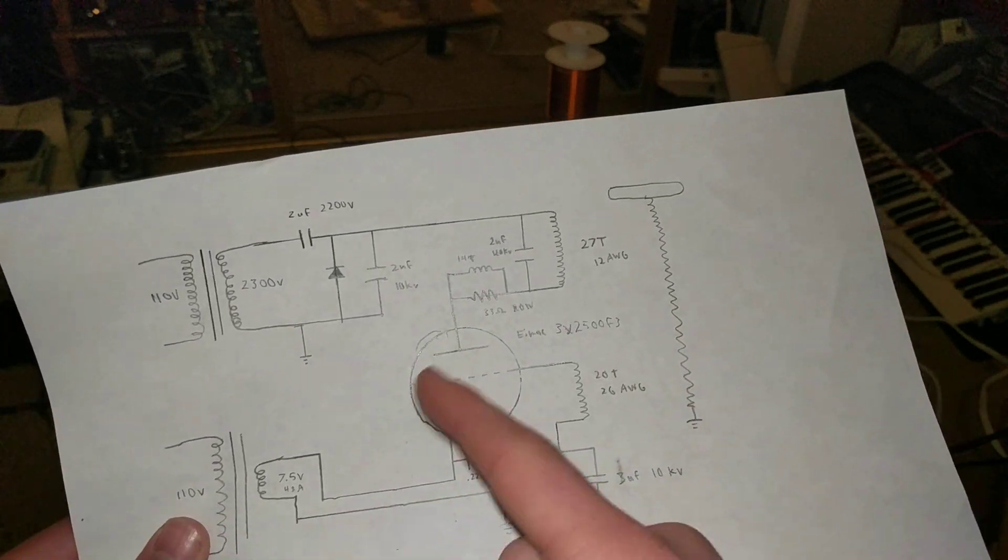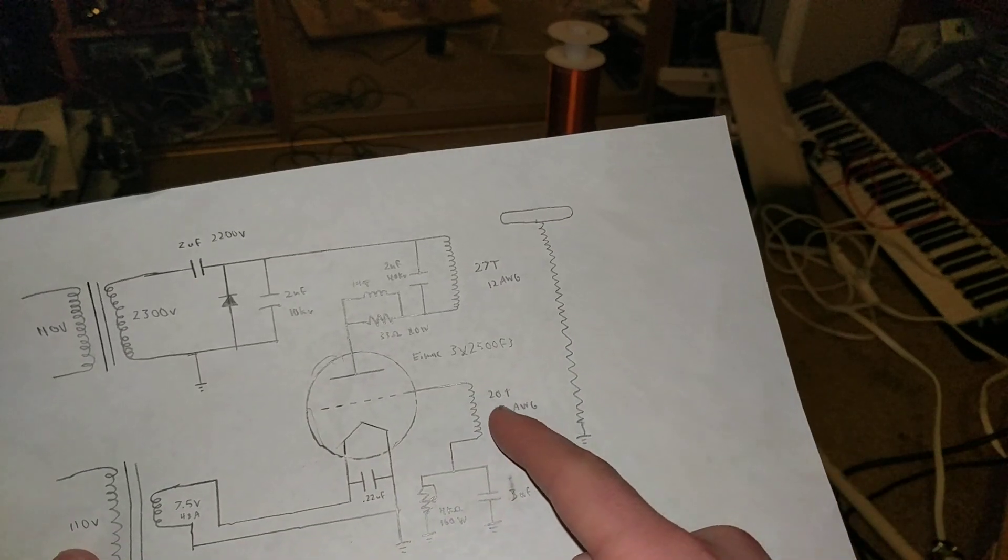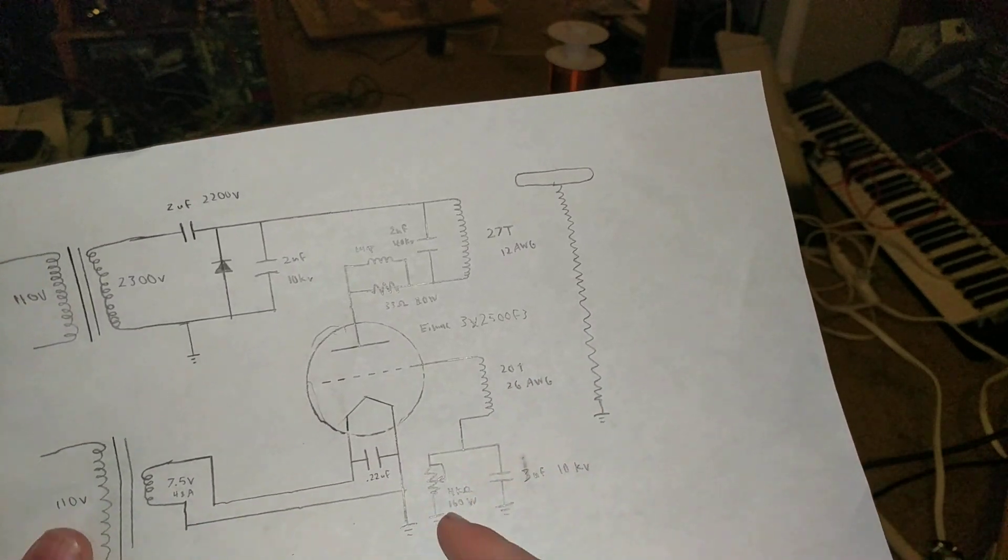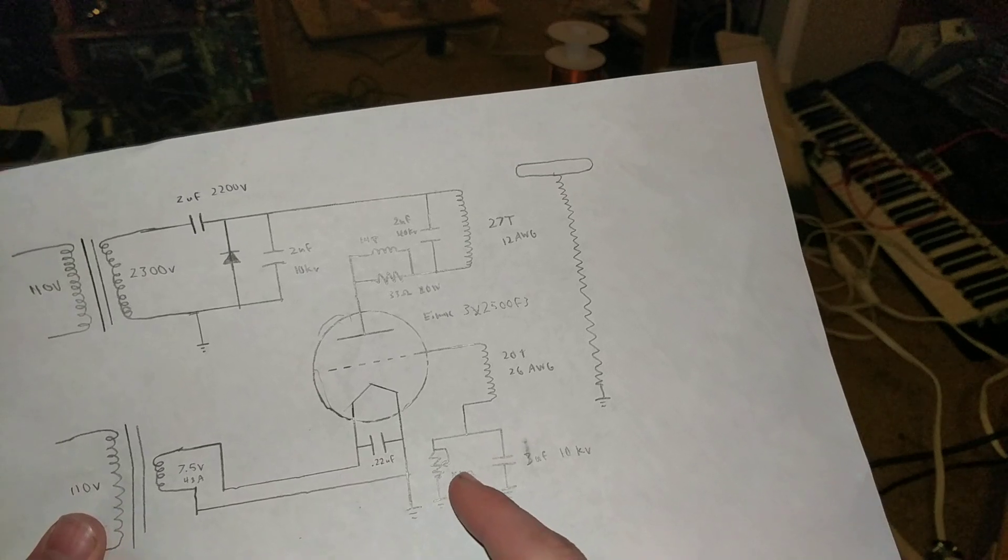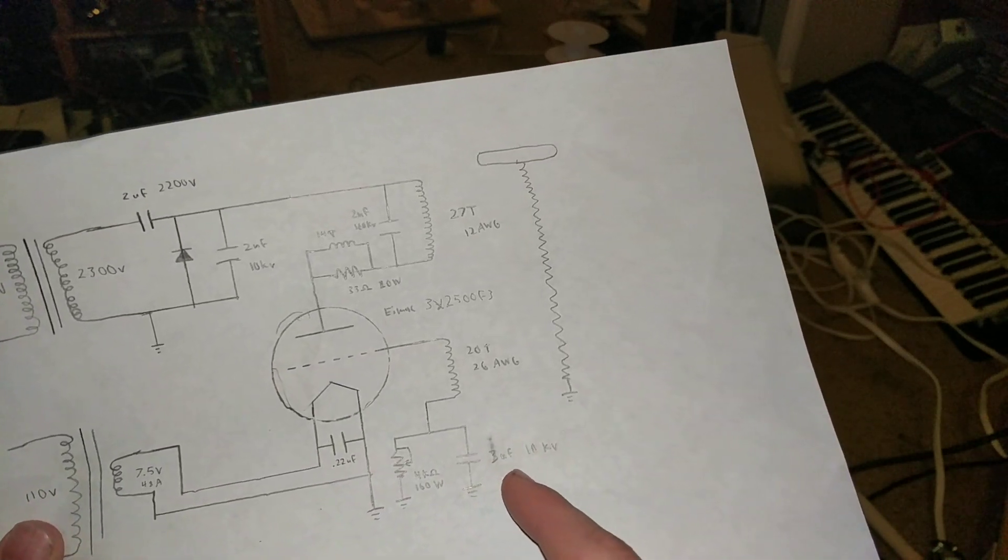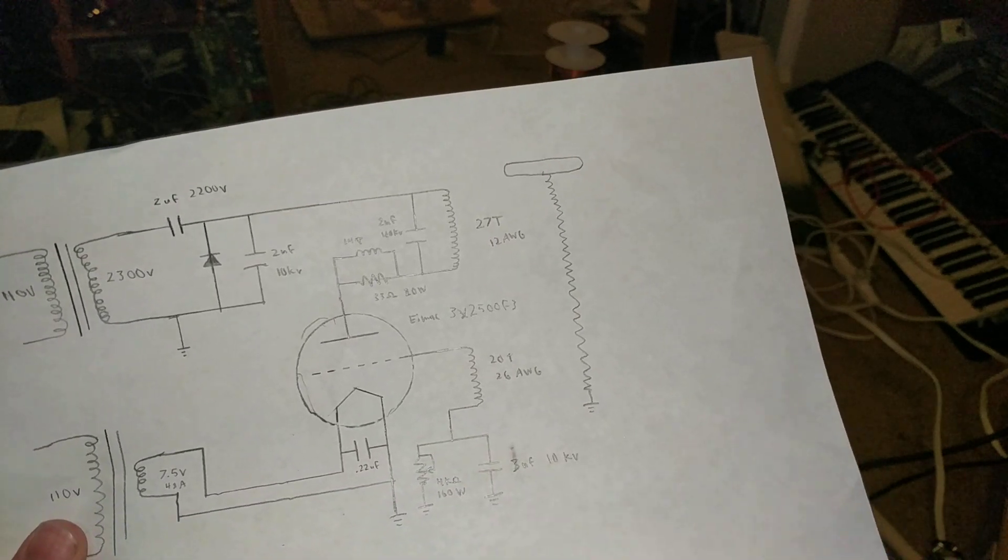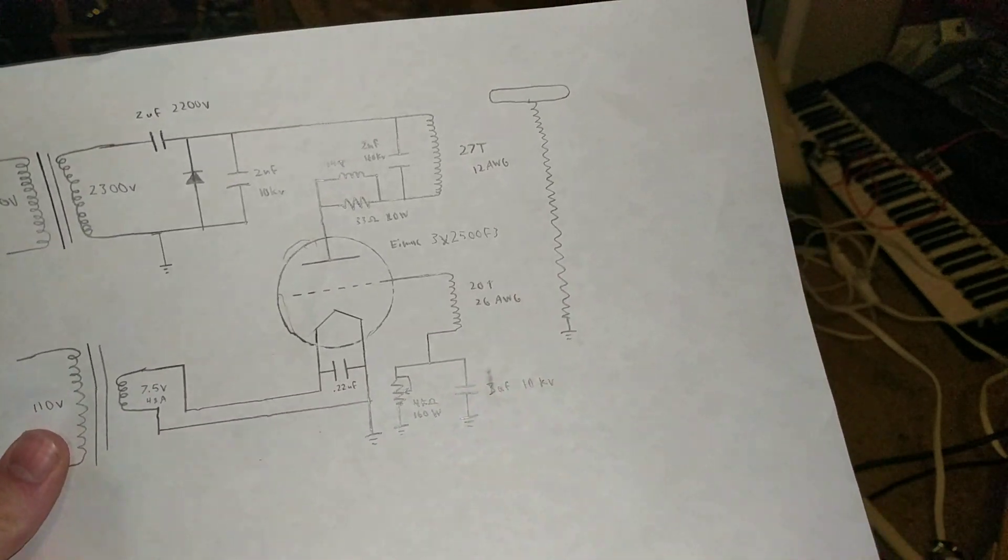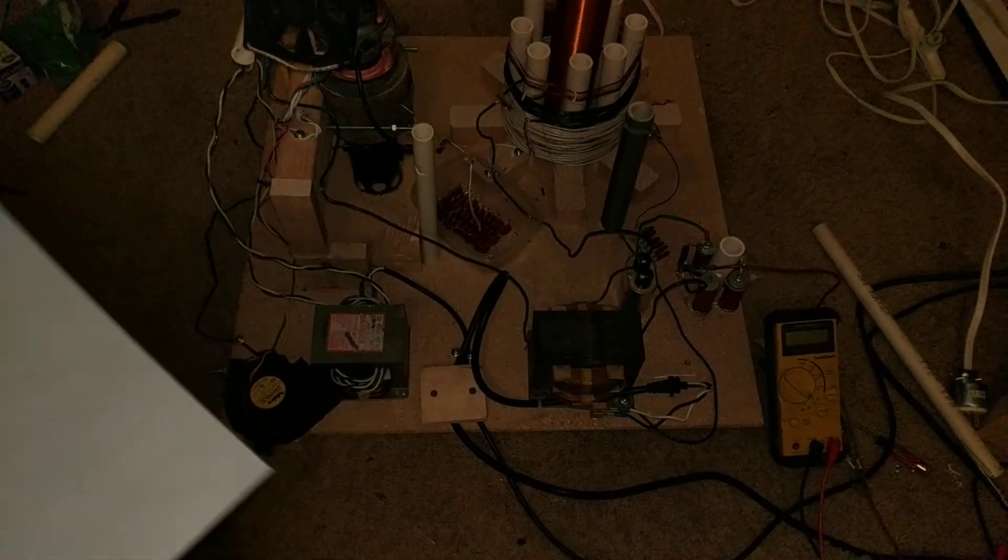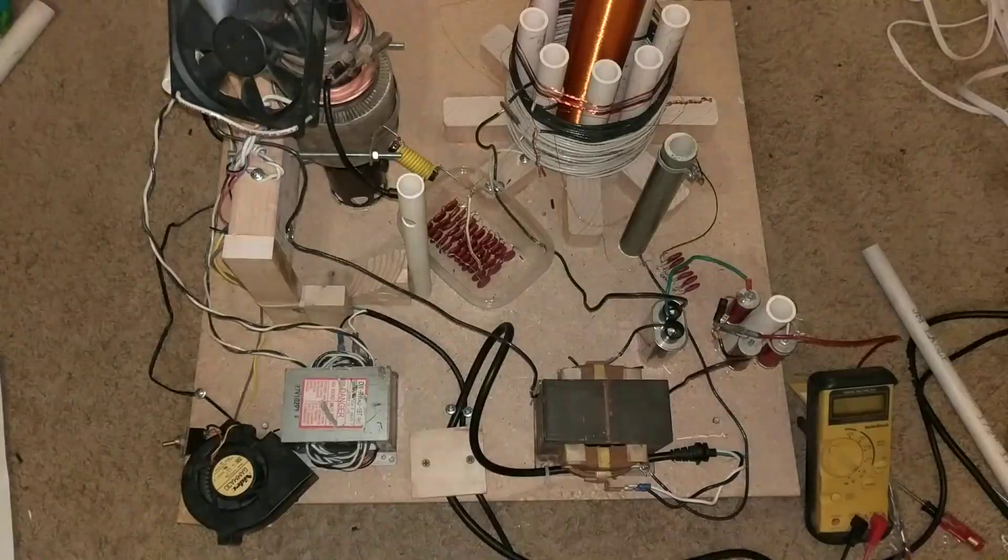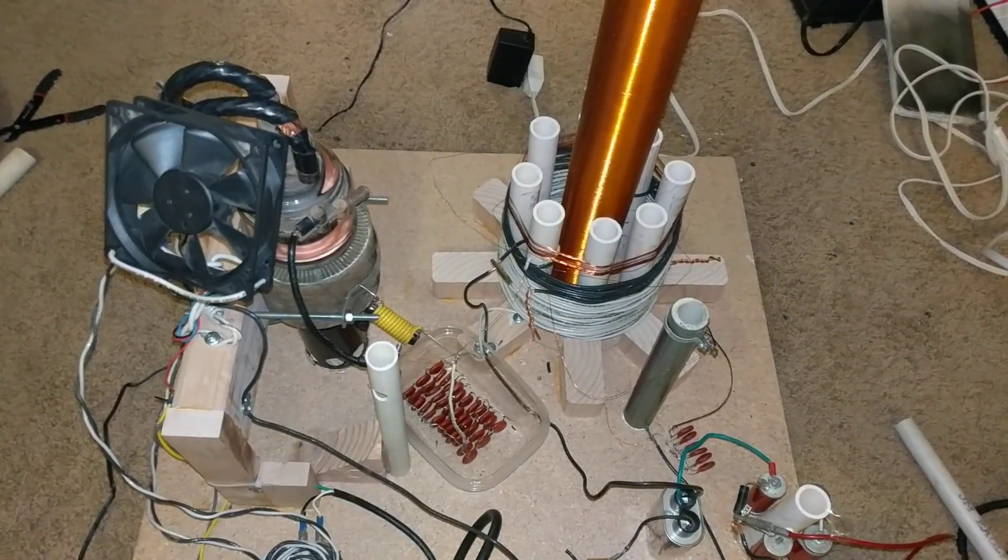The filament transformer all works fine. For the feedback I have 20 turns of 26 gauge wire, a 4K adjustable 160 watt resistor, and 3 nanofarads 10 kilovolts grid leak capacitor. So let's take a look at this, and I'll explain a little bit of why it's not working or what the thing is that's not working.